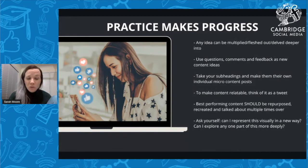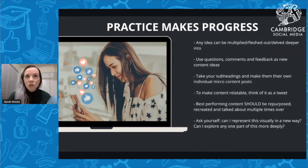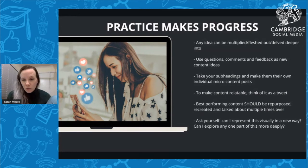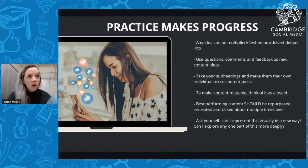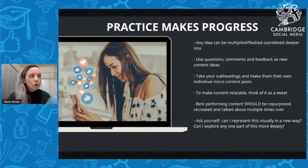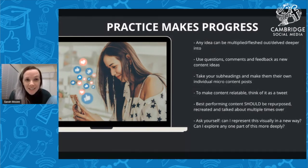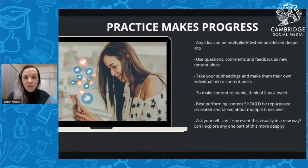It's a really good idea to find your best-performing content and do it over and over again in different ways, because most of us really only have a couple of different messages we ever send in our business. We actually need to learn to communicate our message again and again in different ways. Ask yourself when looking at your pillar content: can I represent this visually in a new way? Can I turn it into a pie chart, bar graph, quote, tweet, educational carousel, a list, a checklist? Can I explore any one part of this more deeply?